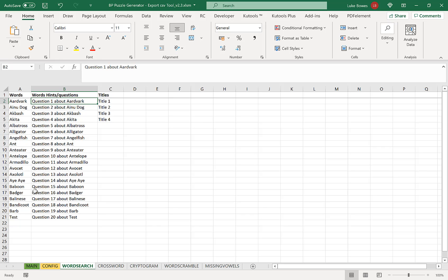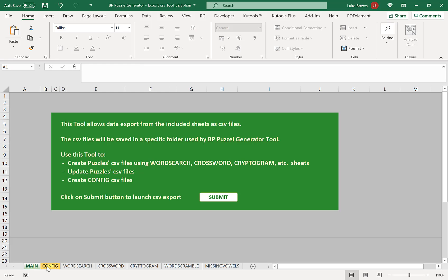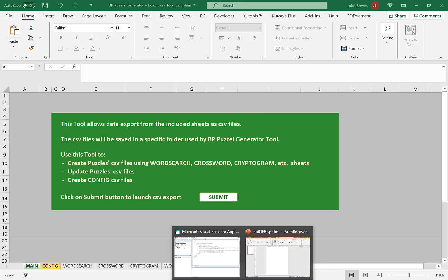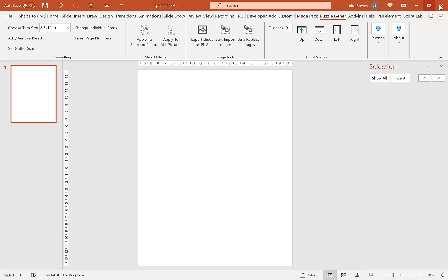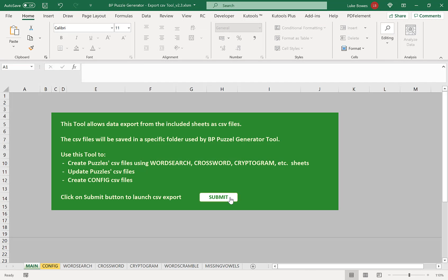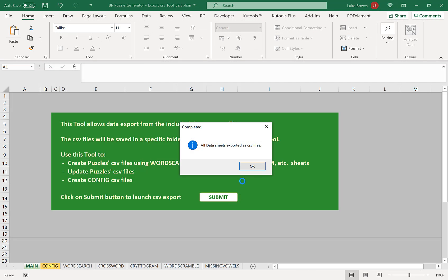Once you've done this, go back to Main and click Submit to Export. If you get the error message 'not all data sheets exported,' just close PowerPoint, and then all data sheets will be exported.